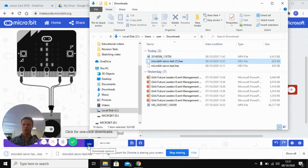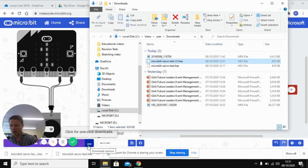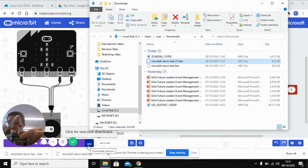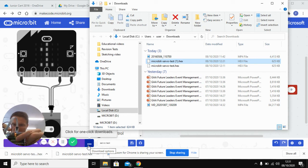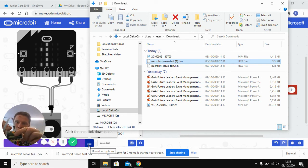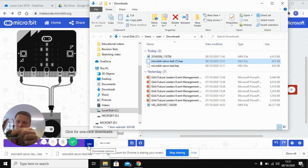And actually just one other thing to mention here, when you're using a servo motor, because you need an extra bit of power, you need to make sure that this battery pack is plugged into the back. When you're finished with these microbits, plug that out because it conserves battery life on them.